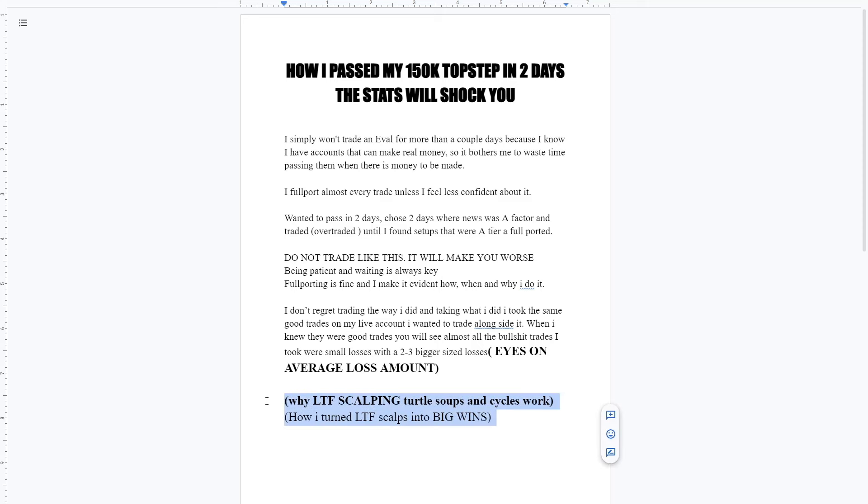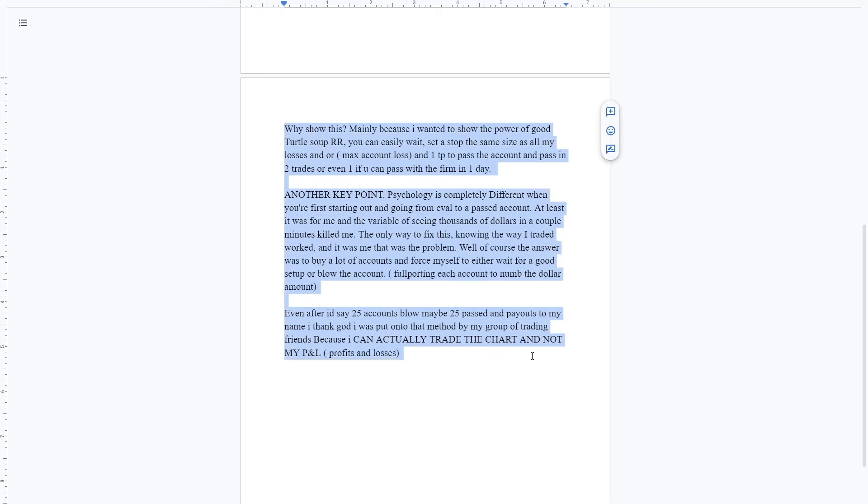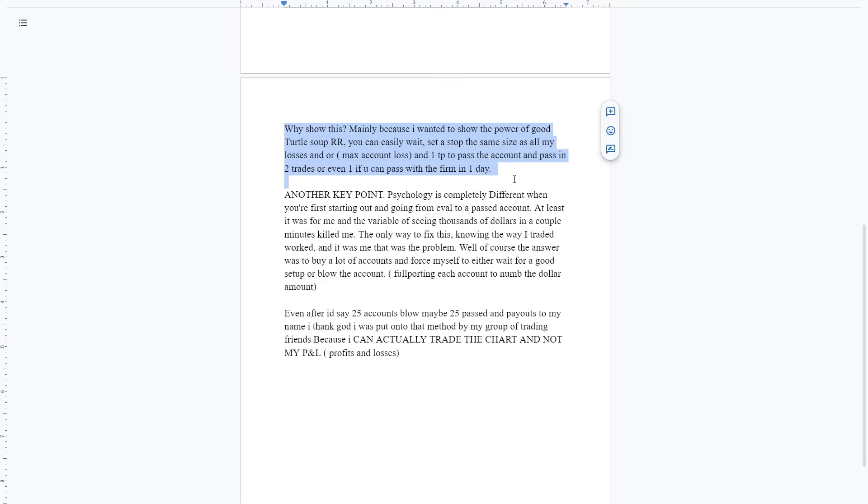You'll see the average loss on one day is like $80 compared to a $750 average winner. This is why the low time frame scalping of turtle soup works, also why cycle scalping works, and it's also how I turn the low time frame scalps into big winners. Sorry for the yap session. If you want to skip, you've probably seen the skip at the beginning of the episode to the time stamp of the stats.